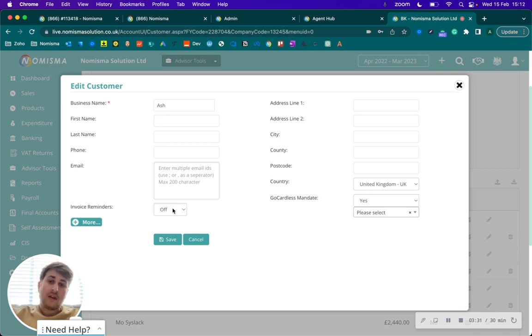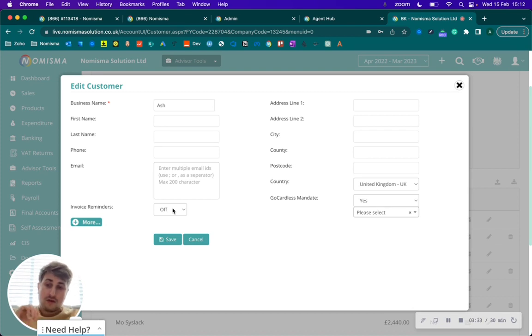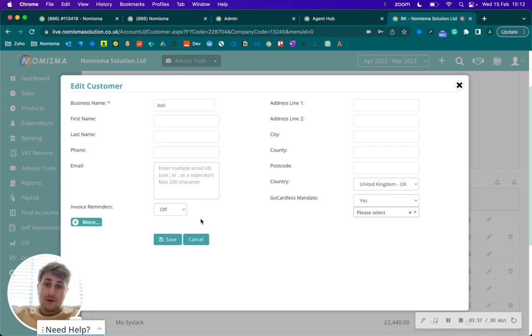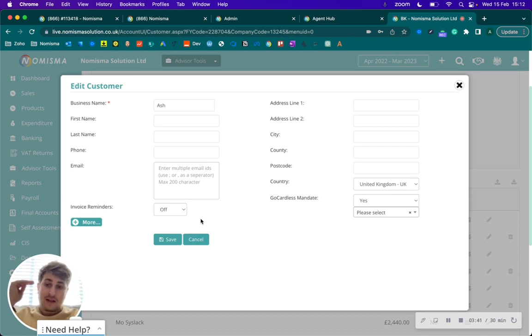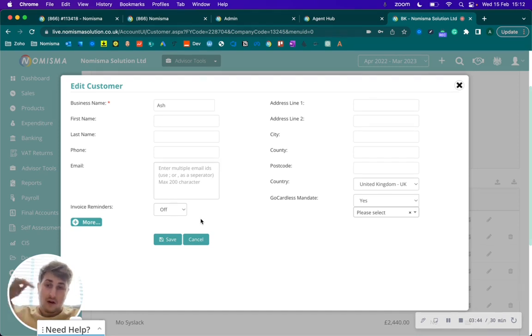Essentially what this will do is by switching it to off, any invoice you raise, the reminder will automatically be defaulted to off, and then you have the ability to turn it on if you wish to do so.